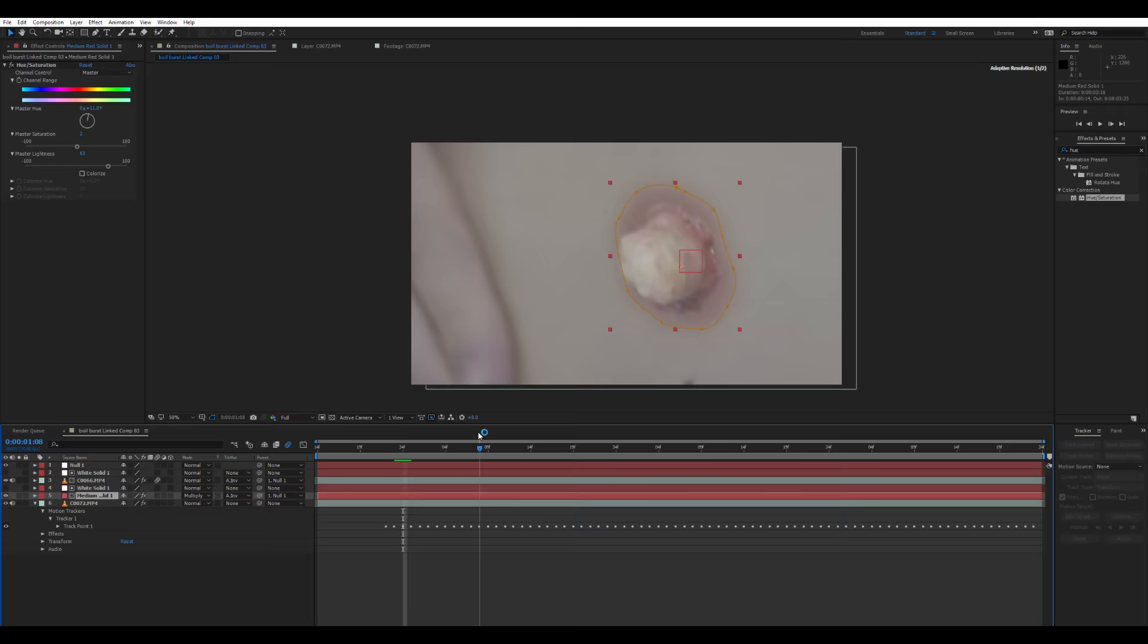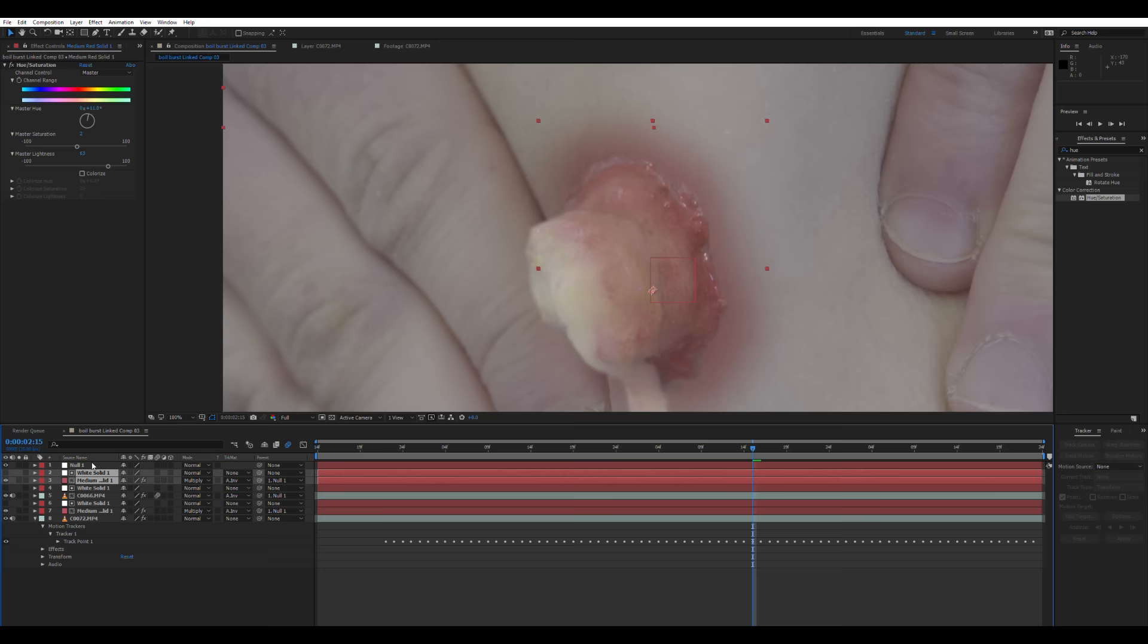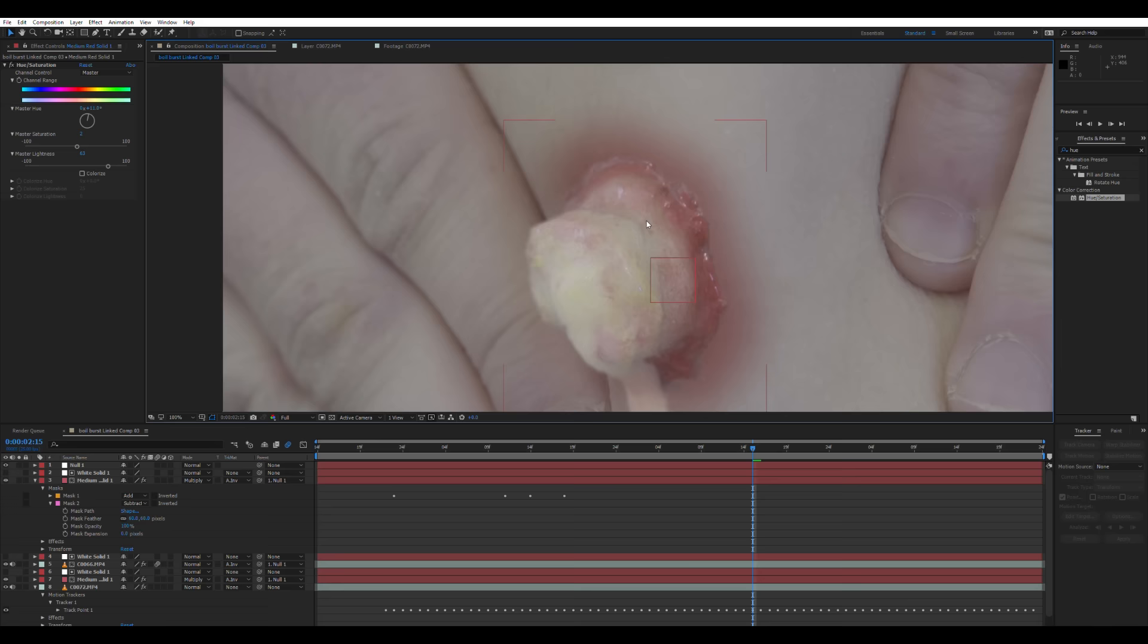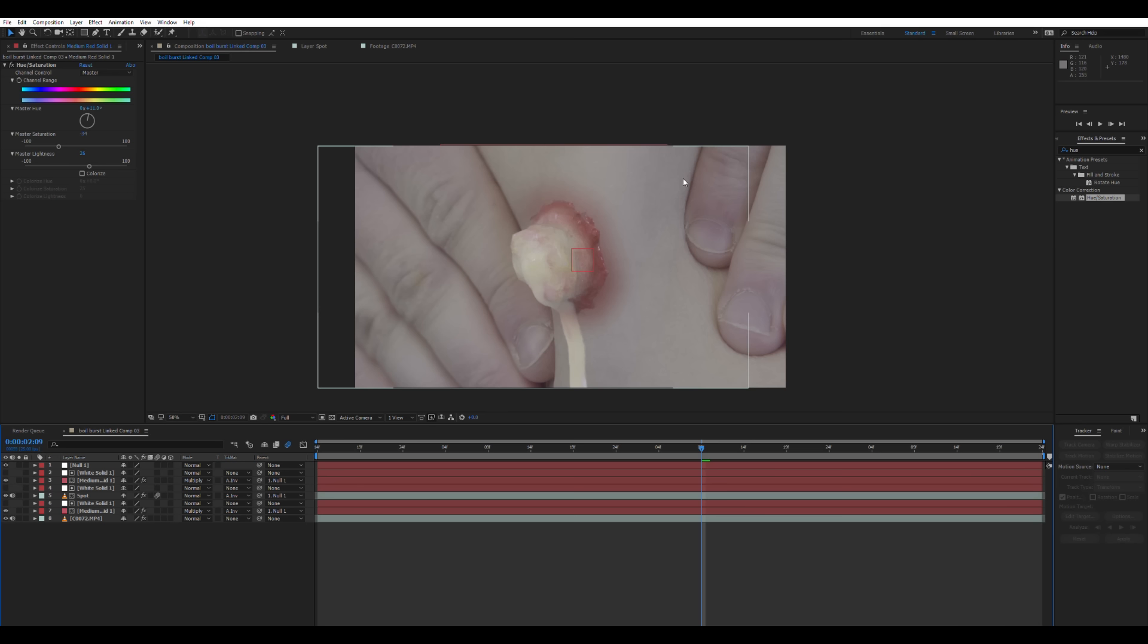Then we're going to take our red solid layer and our track matte layer above it, duplicate those and move them above the boil layer. So this will be overlaid on top of the boil. Use a mask to subtract the red from the boil. So you've just got red around the edge of the boil. It just helps it to blend in a little bit more with the red below it.